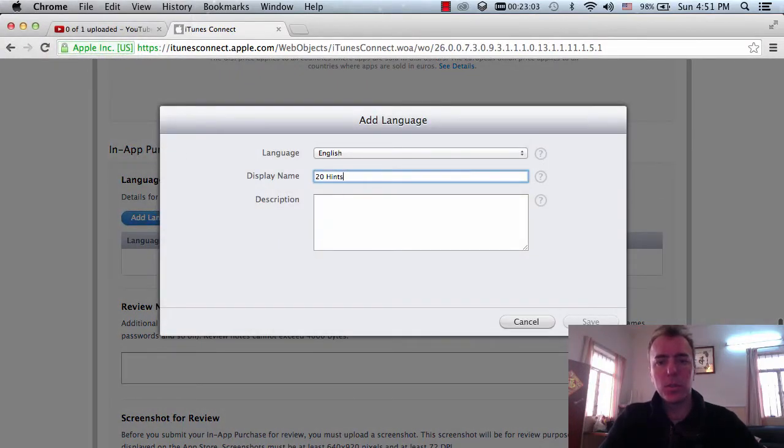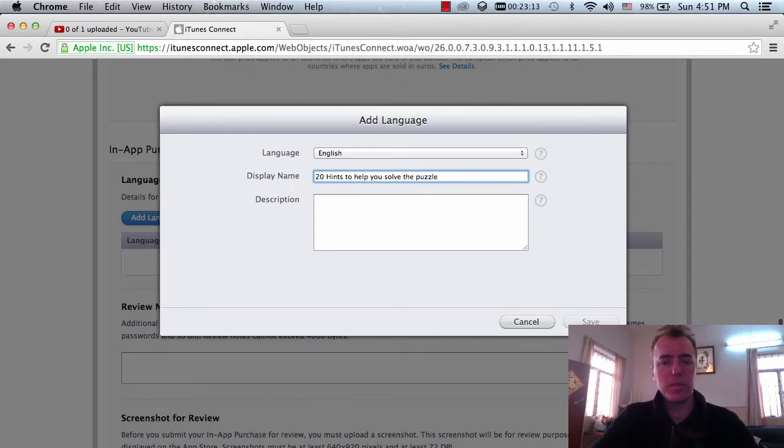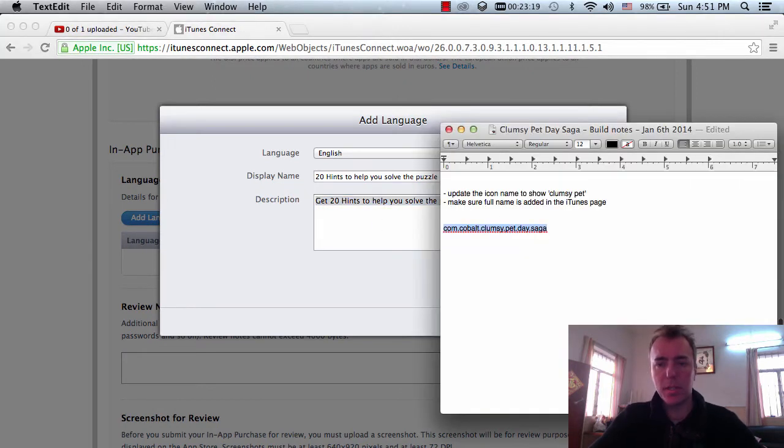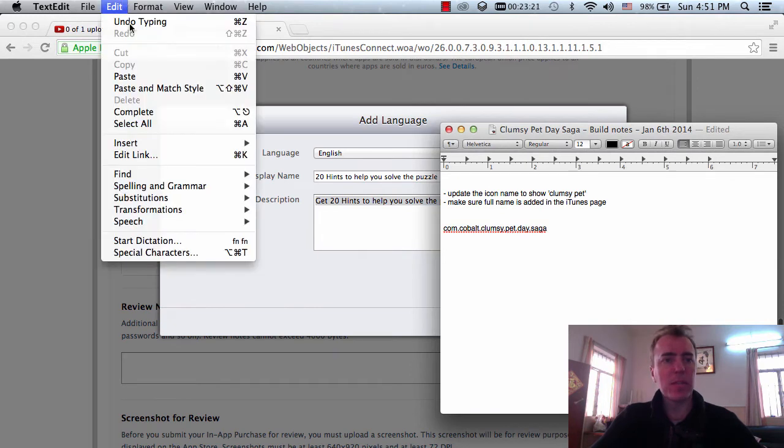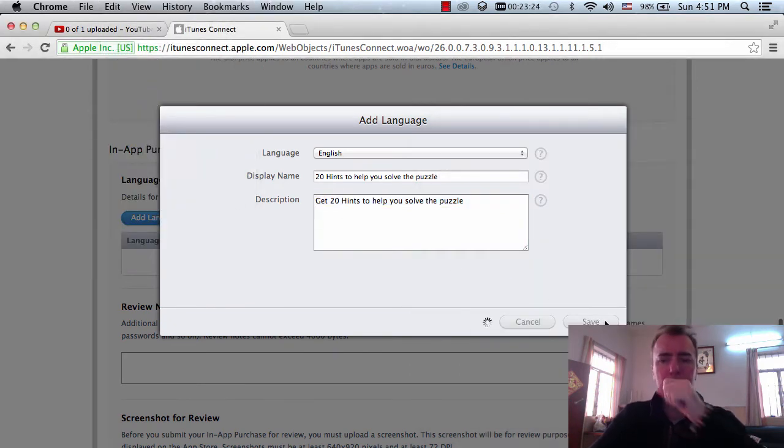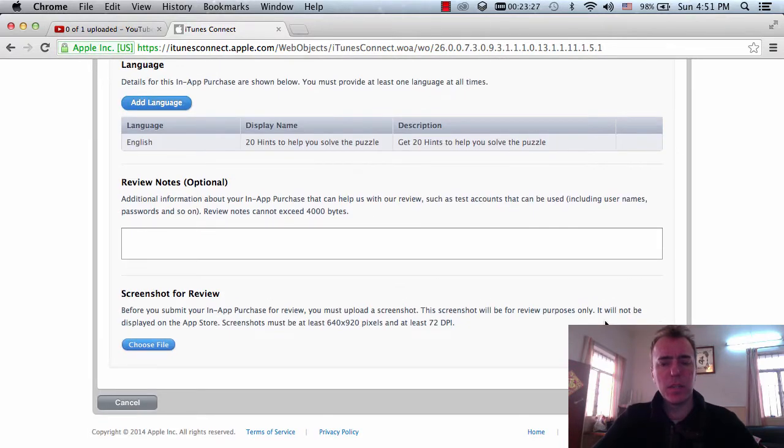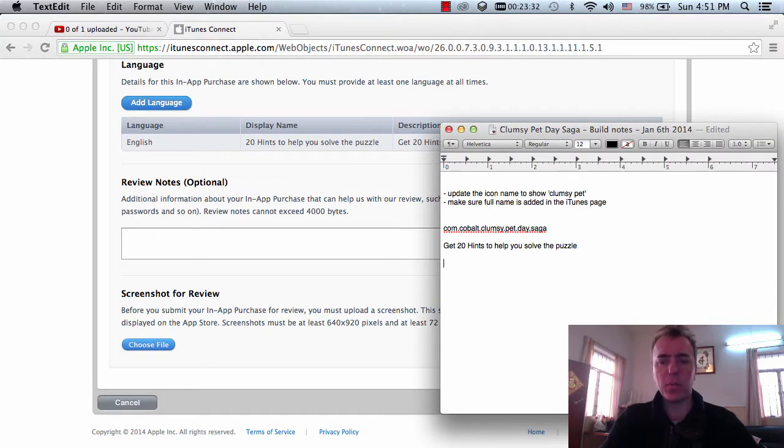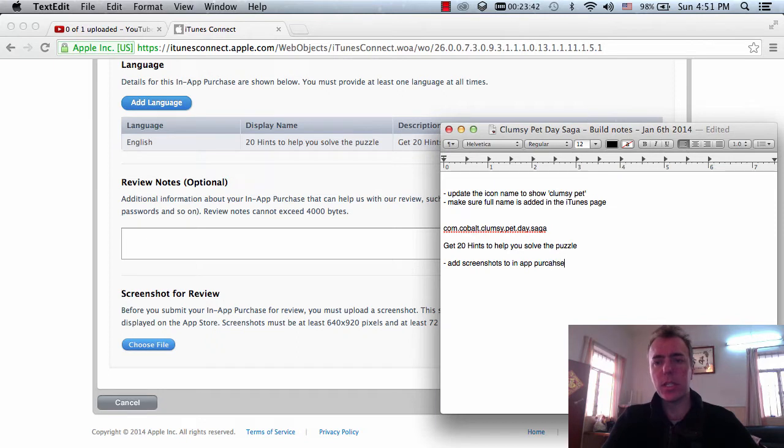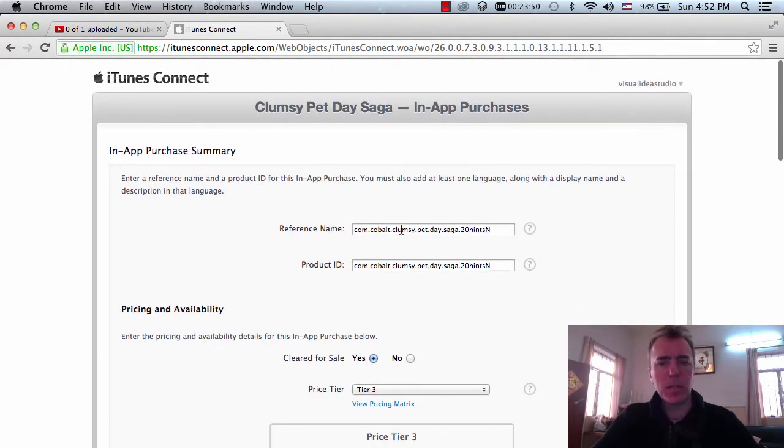I'm going to add a language. Let's just call 20 hints to help you solve the puzzle. And I'm going to put get 20 hints here and I'm going to copy and paste this just so that I don't have to type that every time. I'm going to save. I need a screenshot for the review. I need to do that in a minute. So after I put in the artwork, I'm going to put it in. So add screenshots. Yeah, come on. Type to in-app purchases. Alrighty. There we go. That'll remind me to do that later.